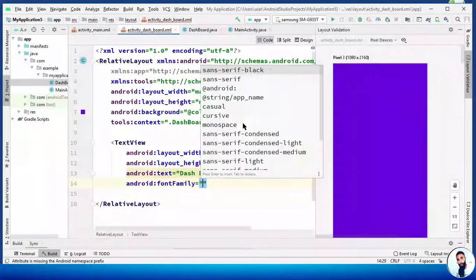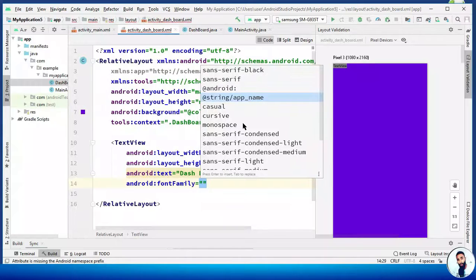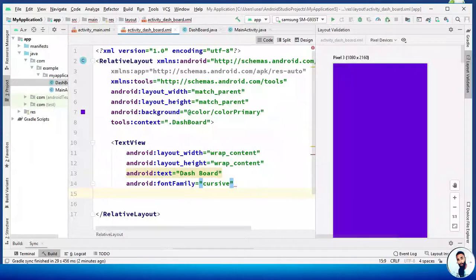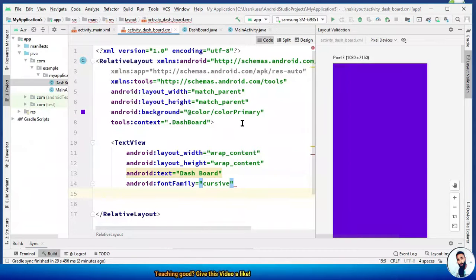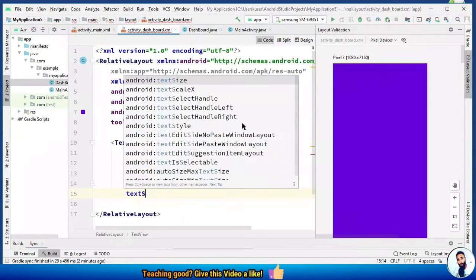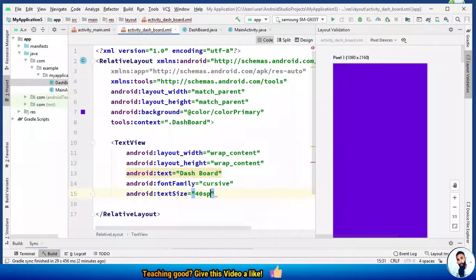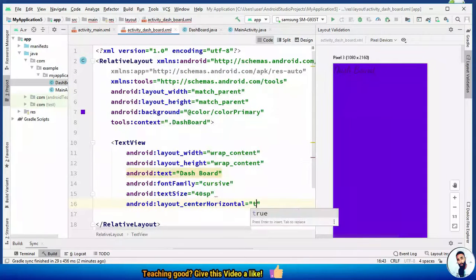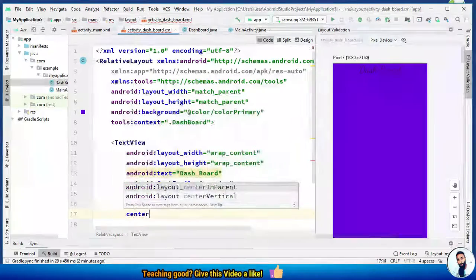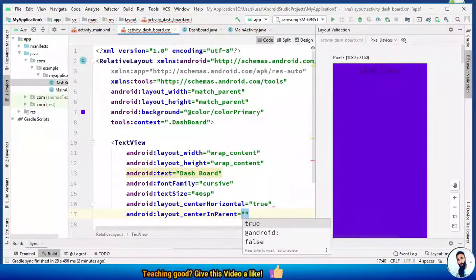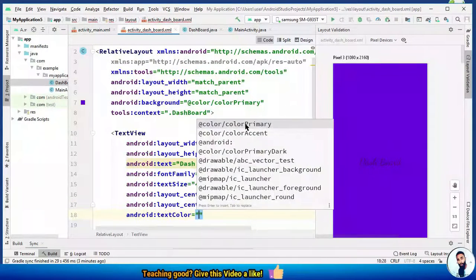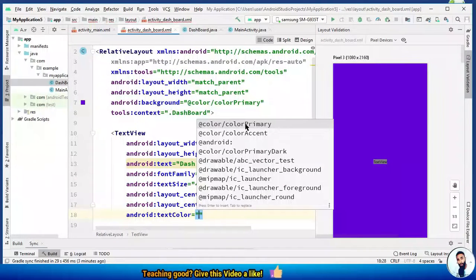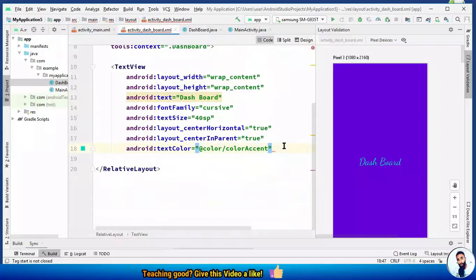Font family, we have to make this sans-serif. Friends, we just have to make it a little bit more beautiful so you can get a clear picture of the main activity and the dashboard activity. Text size, let's make it 40sp. Center horizontal, set it to true. Center in parent, set it to true. Text color, I think colorAccent would be cool for it. Beautiful. Hit the forward slash to close it up.